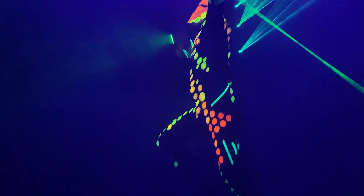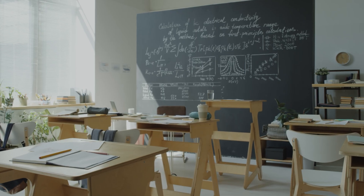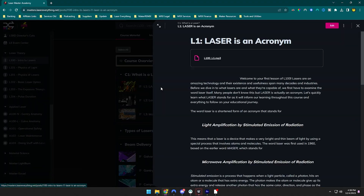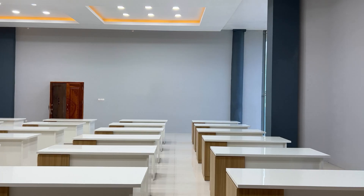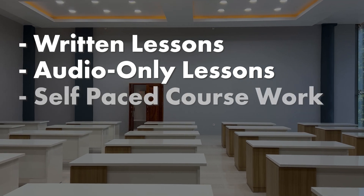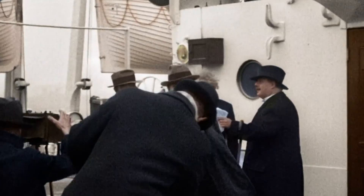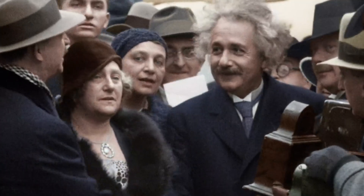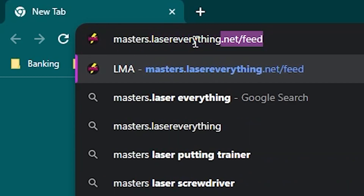Just want to interrupt this lesson for a second to remind you that if you want a more immersive course experience while going through this course or any of our other ones, remember to check out the Laser Master Academy. Not only is it the number one way to support the channel, but you also get the written component, the audio component if you'd rather listen to these lessons, and self-paced assessments so that you can make sure you're retaining the knowledge you're gaining. Find out more at masters.lasereverything.net.